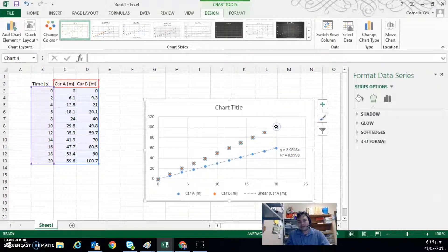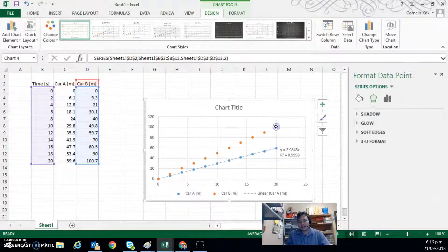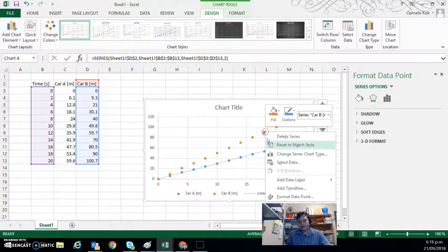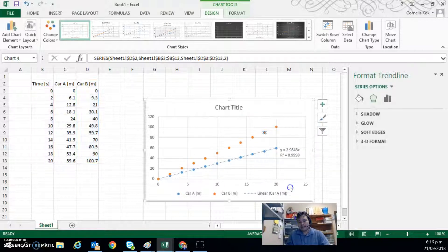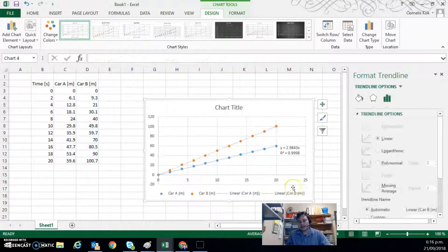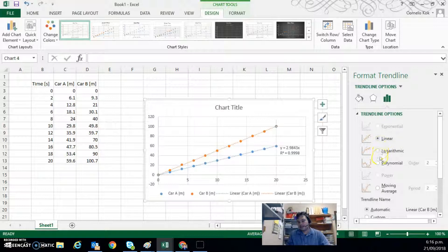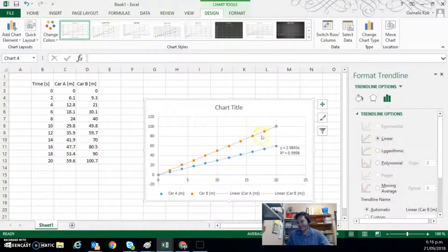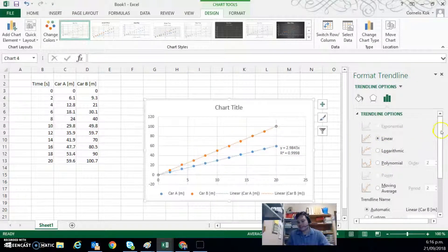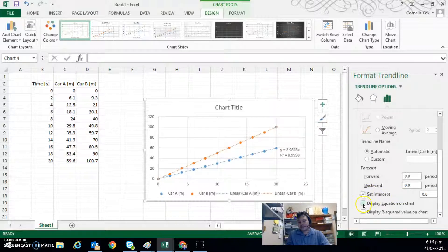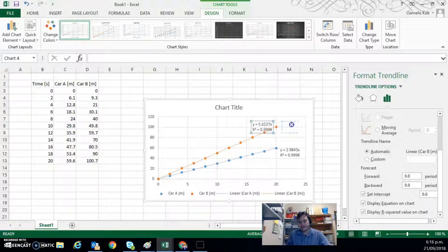So I can do that for the top data here. So click, right click, add trendline. And then we can choose if it's linear or logarithmic. Usually you can tell. In this case it really looks like it's linear. And then we go to set intercept, display equation, and display r-squared.